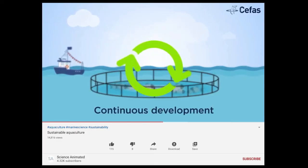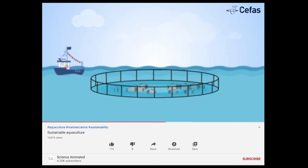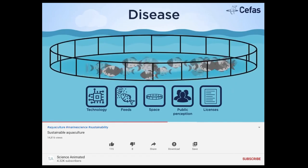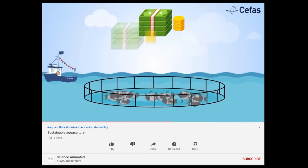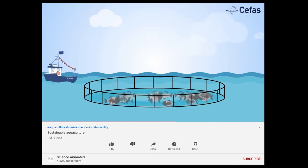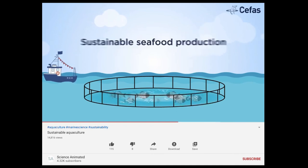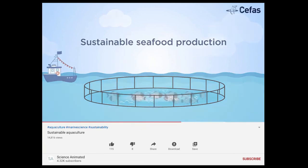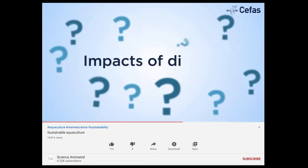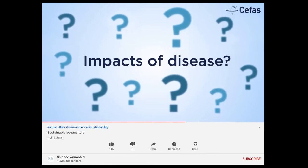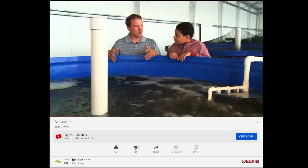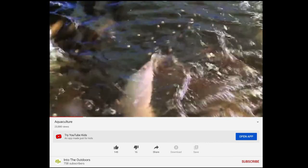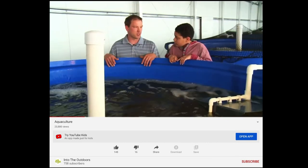Now we're going to look at aquaculture, which is basically fish farms. One downfall is disease — whenever you have a lot of organisms in a small area, they spread disease quickly, which costs money and can also infect wild populations. The next video covers another type of aquaculture featuring tilapia fish. They are fed a fish feed formulated for them — mainly fish meal, soybean meal, and vitamins and nutrients that help keep the fish healthy.